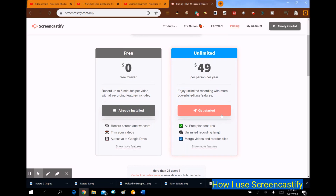With the paid plan I get some cool text features, I get to crop my videos, I get to split my videos, I get to merge videos and reorder the clips if I want to. It's really well worth it.